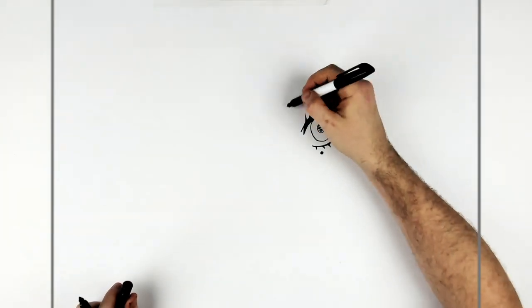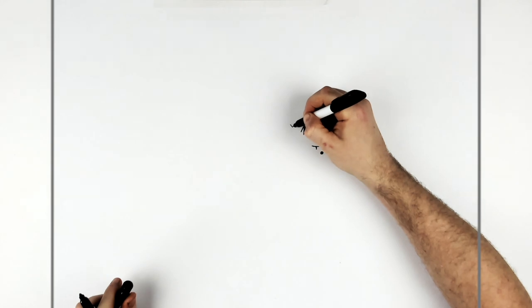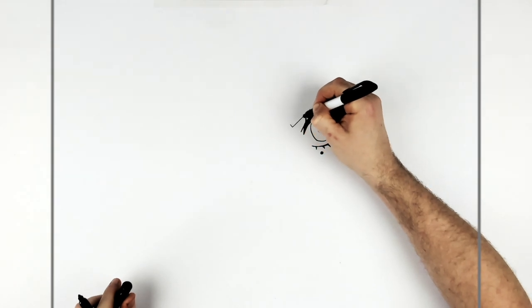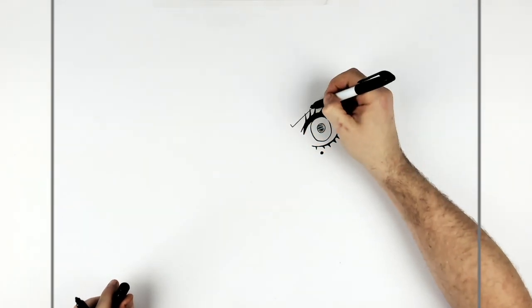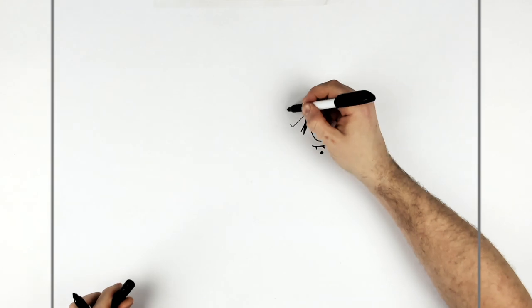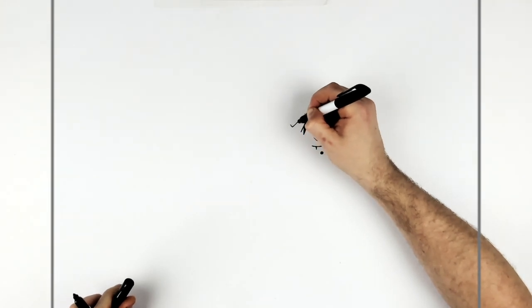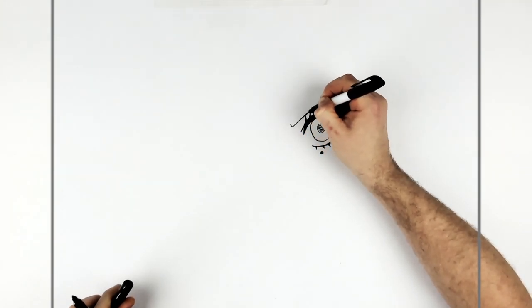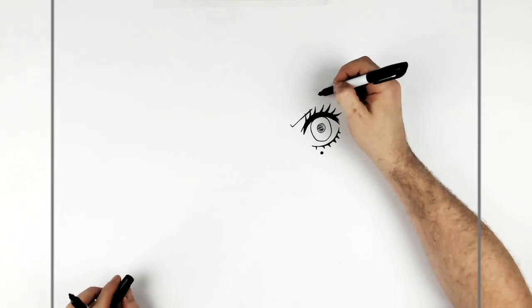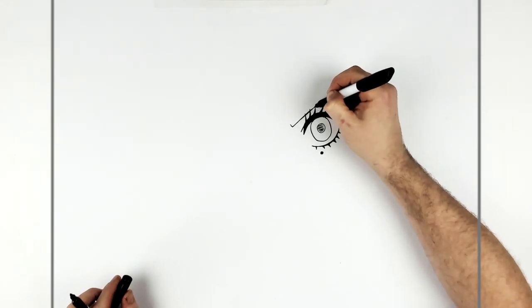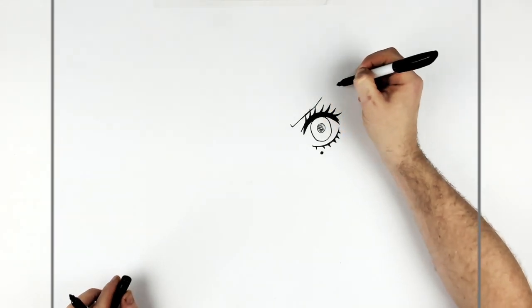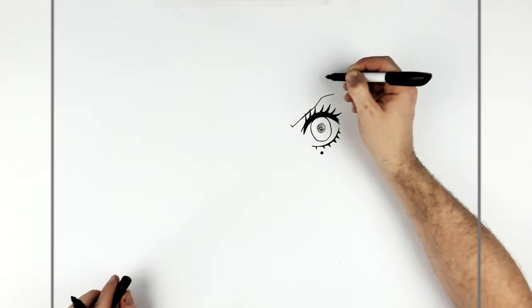Right, so she's frowning pretty heavily, so her eyebrow comes up this way. And it goes fairly vertically up there and then across like so.